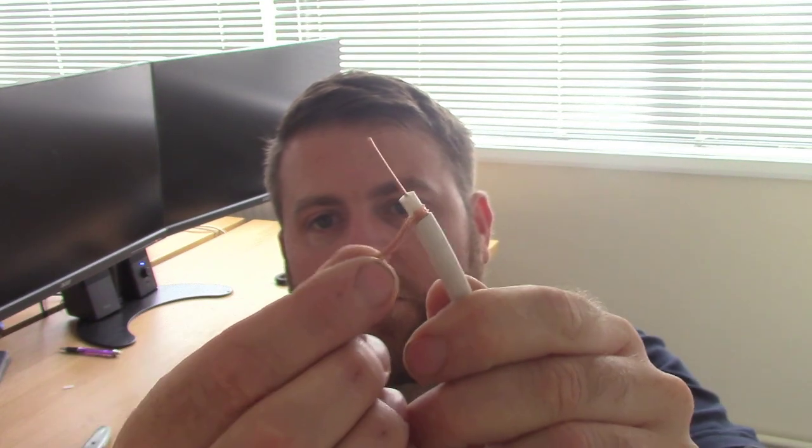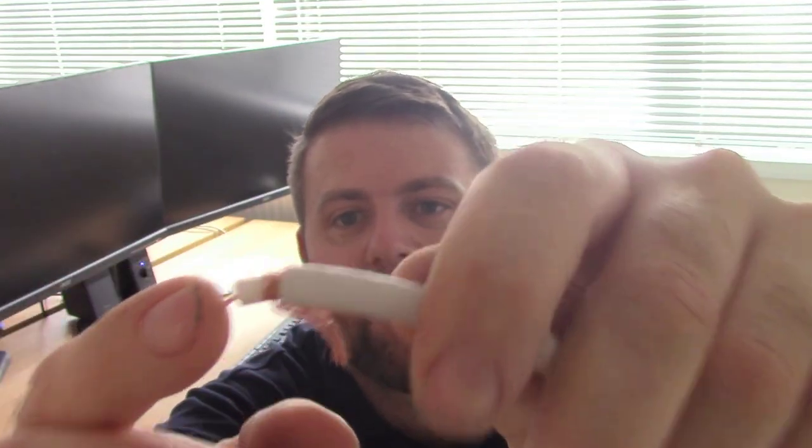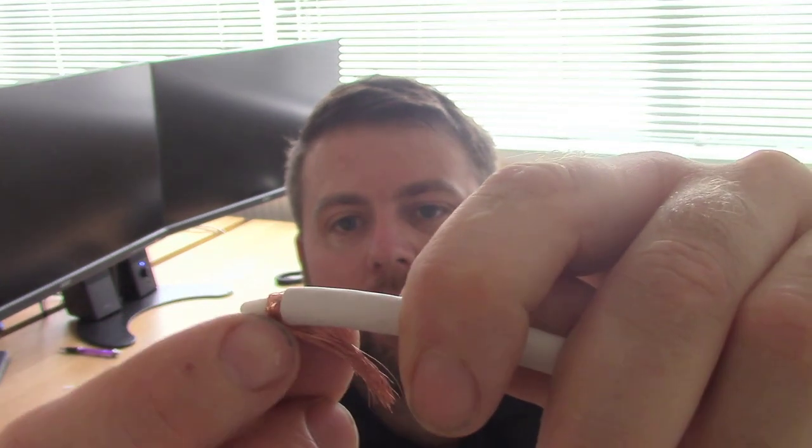On this one we've got the center copper conductor, we've got the ground shield, we've got a little copper screen there. You see, I've already cut it back, but we've got a copper screen there, so that's a double screen cable.